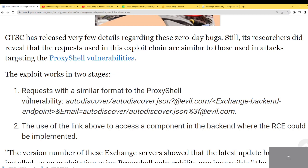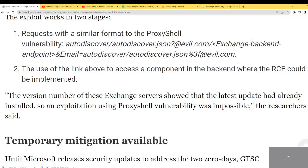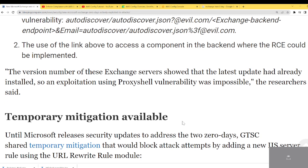The exploit works in two stages. Requests follow the format of ProxyShell, using that URL format to access back-end components where the remote code execution can be implemented. The version numbers of the Exchange service show that the latest patch update was already installed, so exploitation via ProxyShell was not possible — this is a different vulnerability.